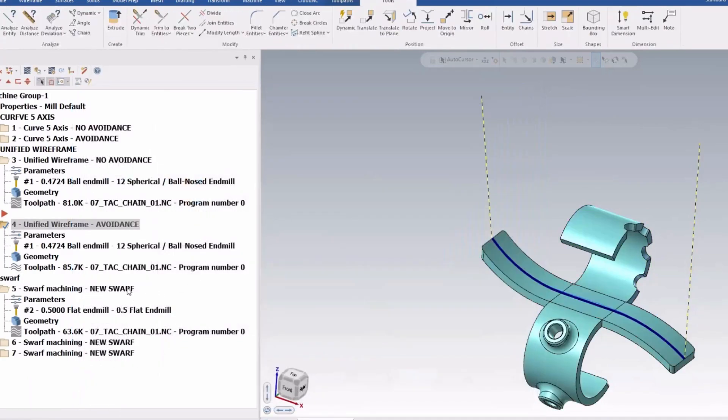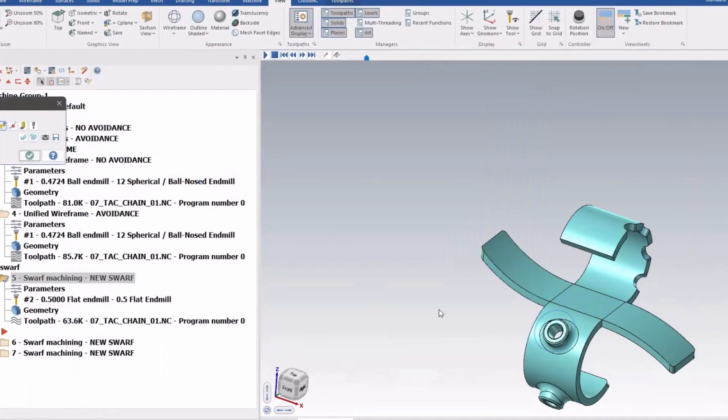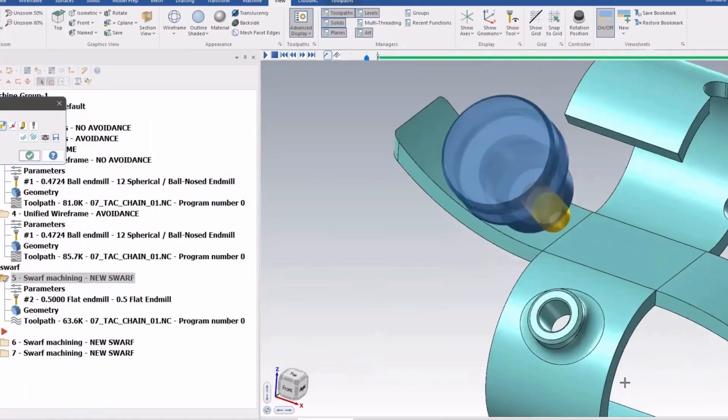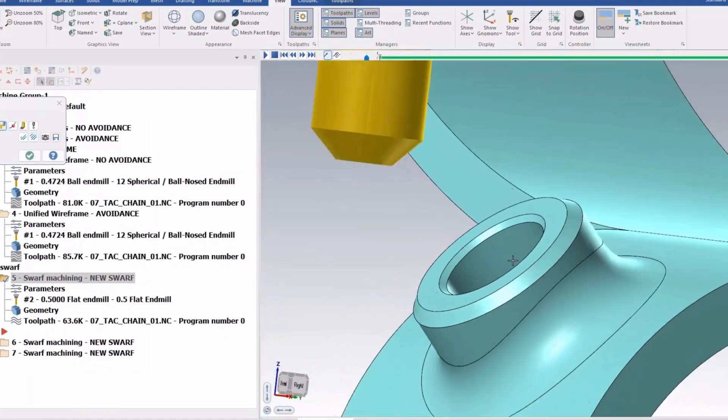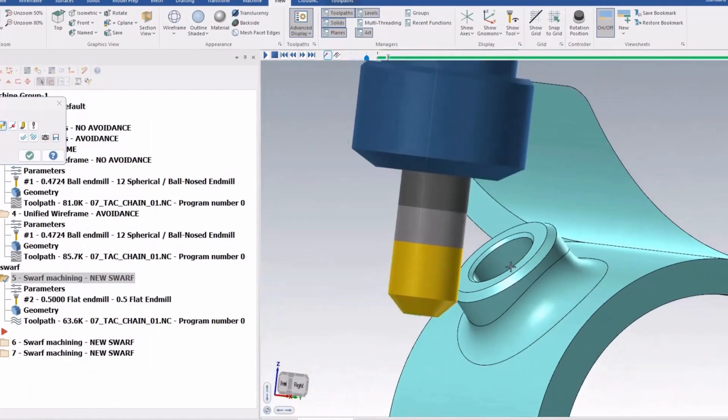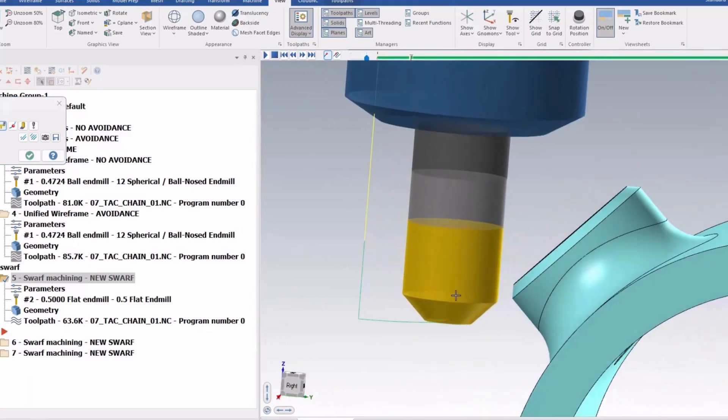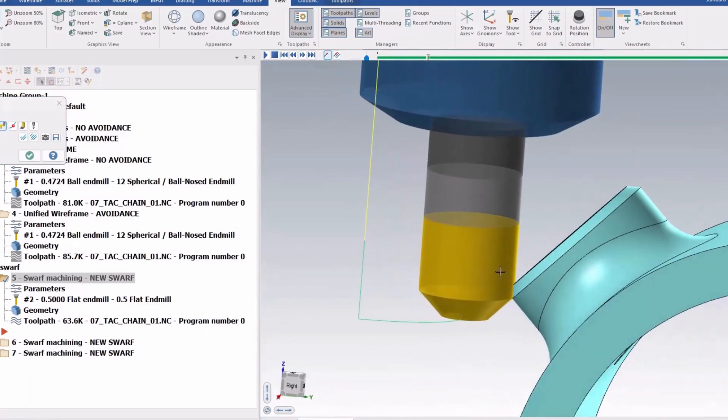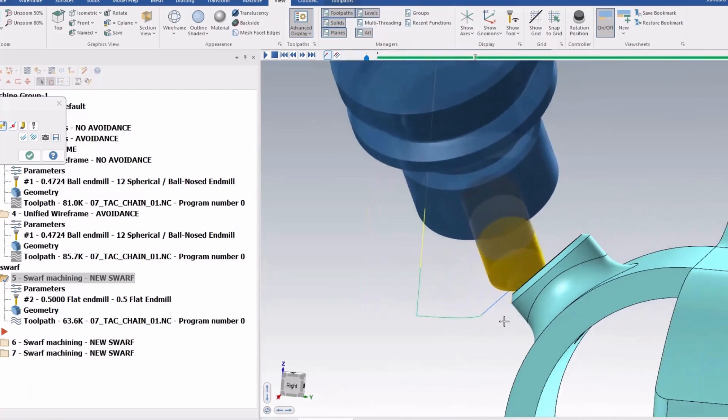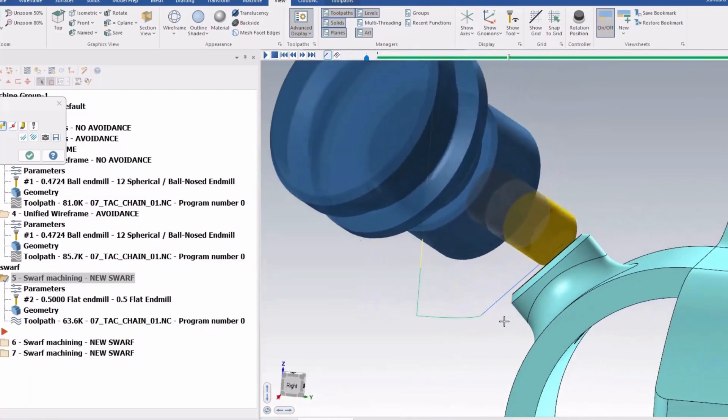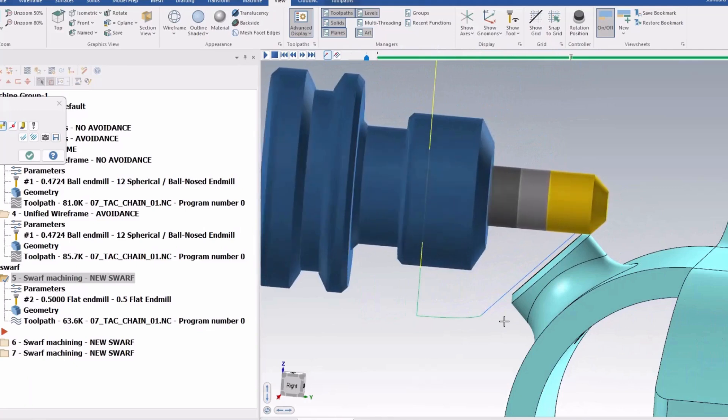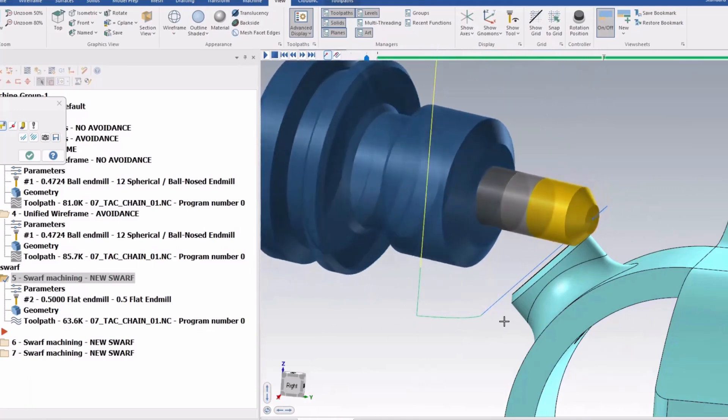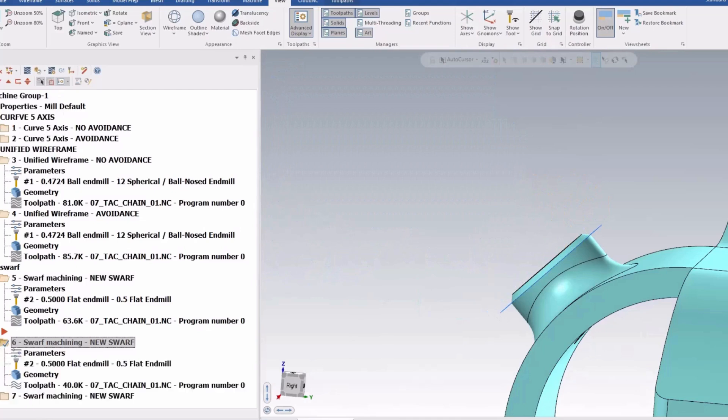The next option here is the new option in swarf machining. So I've got a chamfer here. And I did a swarf machining operation and by default it's going to use the edge of the tool to flank. So that's pretty standard, it's going to do a multi-axis chamfer.